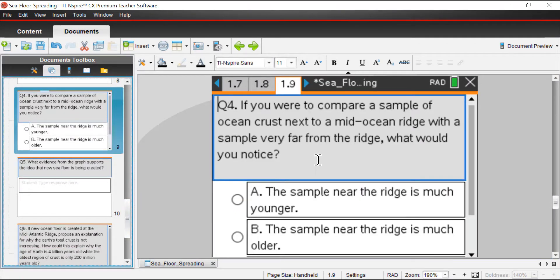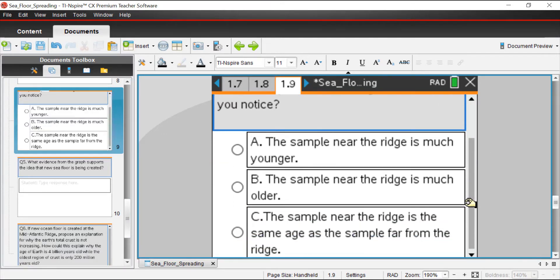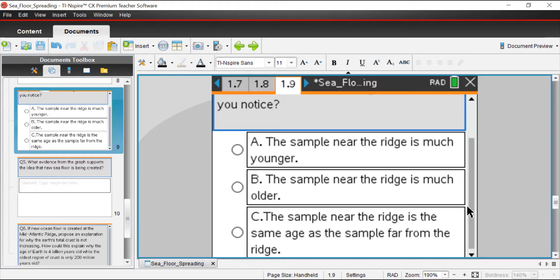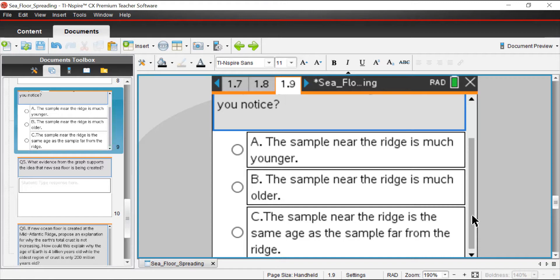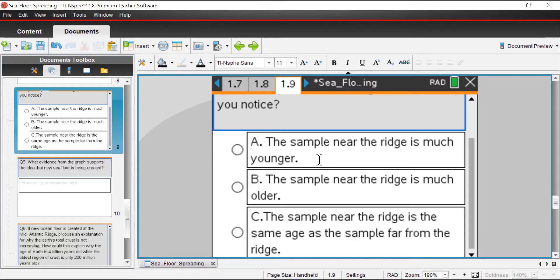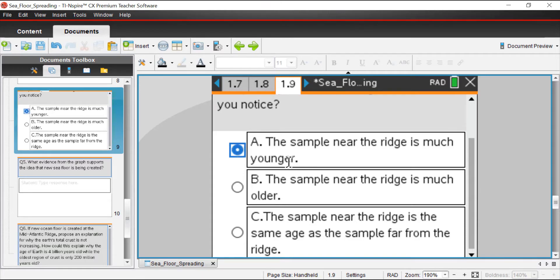Question four: if you were to compare a sample of ocean crust next to a mid-ocean ridge with a sample very far from the ridge, what might you notice? The options are: sample near the ridge is much younger, the sample near the ridge is much older, or the sample near the ridge is the same age as the sample far from the ridge. Ridges are formed from basically volcanic activity, from magma that's rising up from the earth's interior coming up to the ocean floor and then forming new mountain ranges. That's new rock that's being formed. It seems reasonable that the sample that's closest to the ridge is probably going to be the newest rock that's formed. Therefore, it's the younger sample. So hopefully that makes sense.